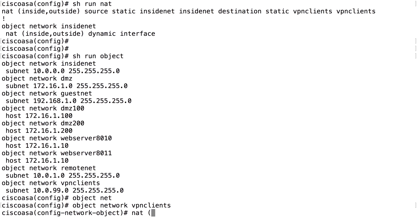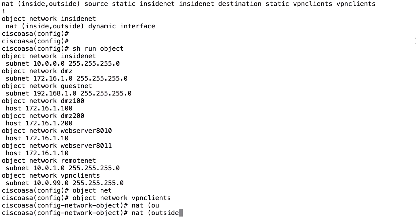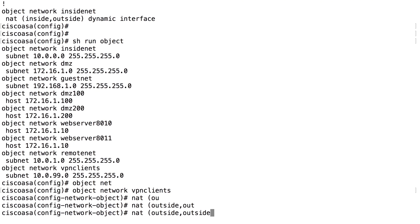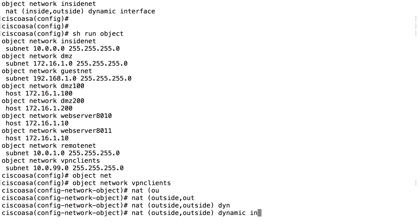For VPN clients out on the internet, they are on the outside. This can look a bit strange, but this is the way we do it. NAT from outside, traffic going to outside, dynamic interface.